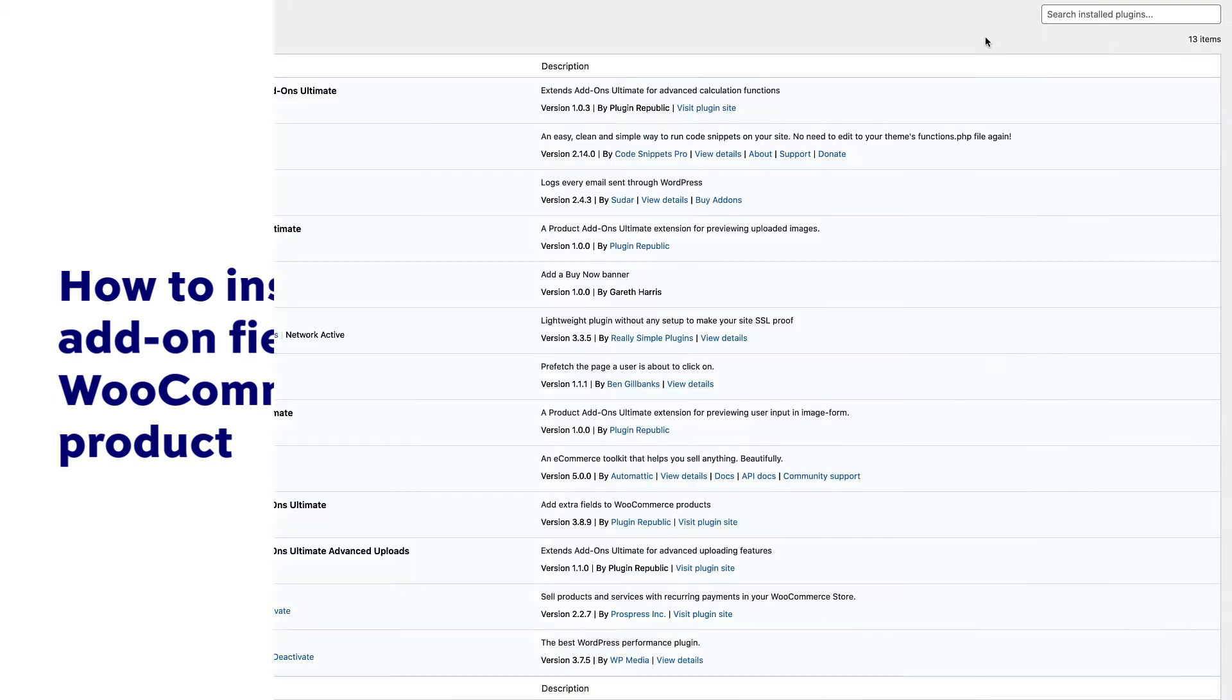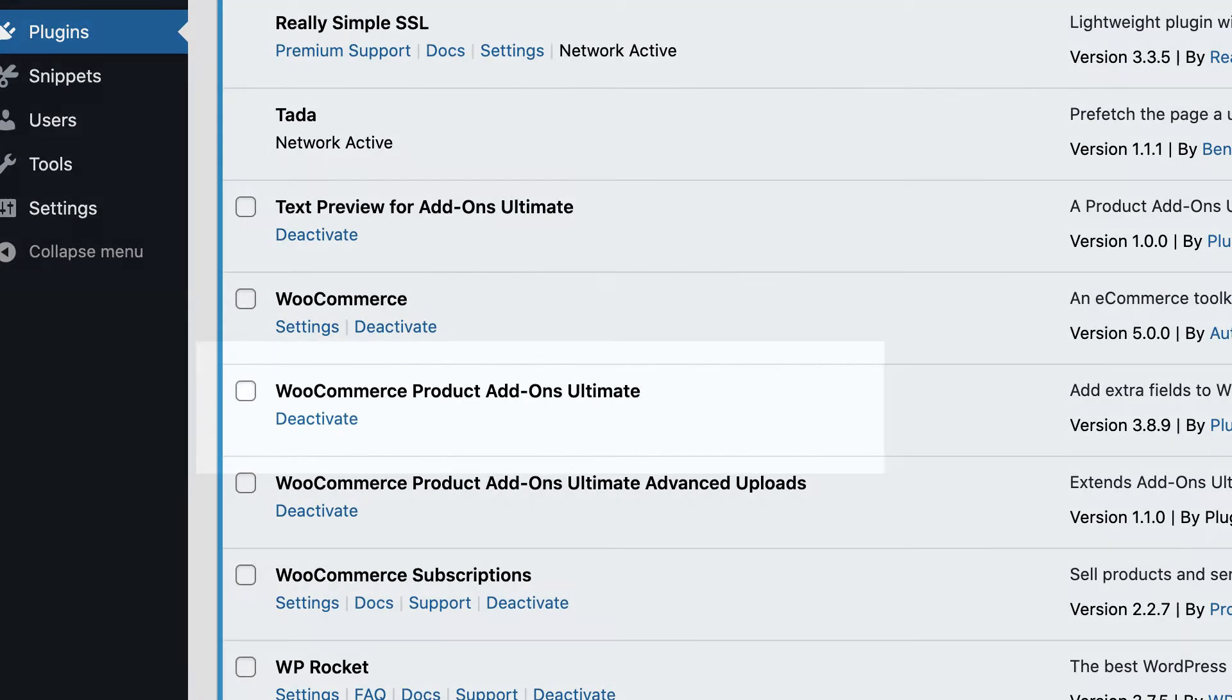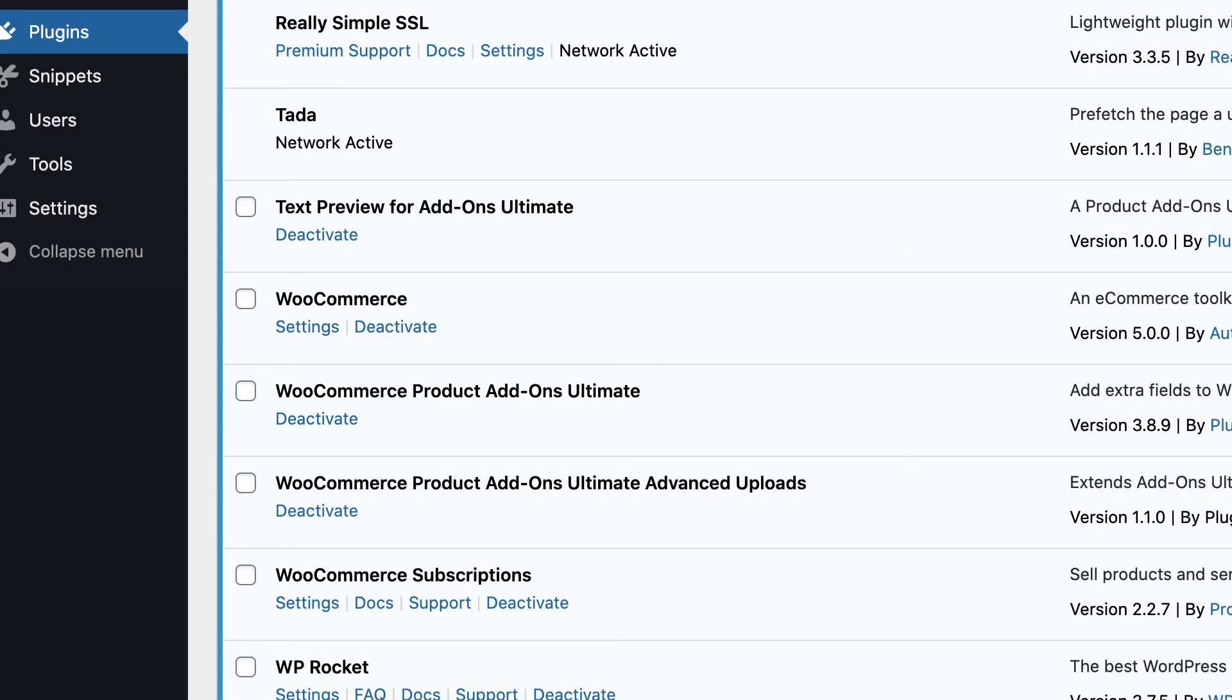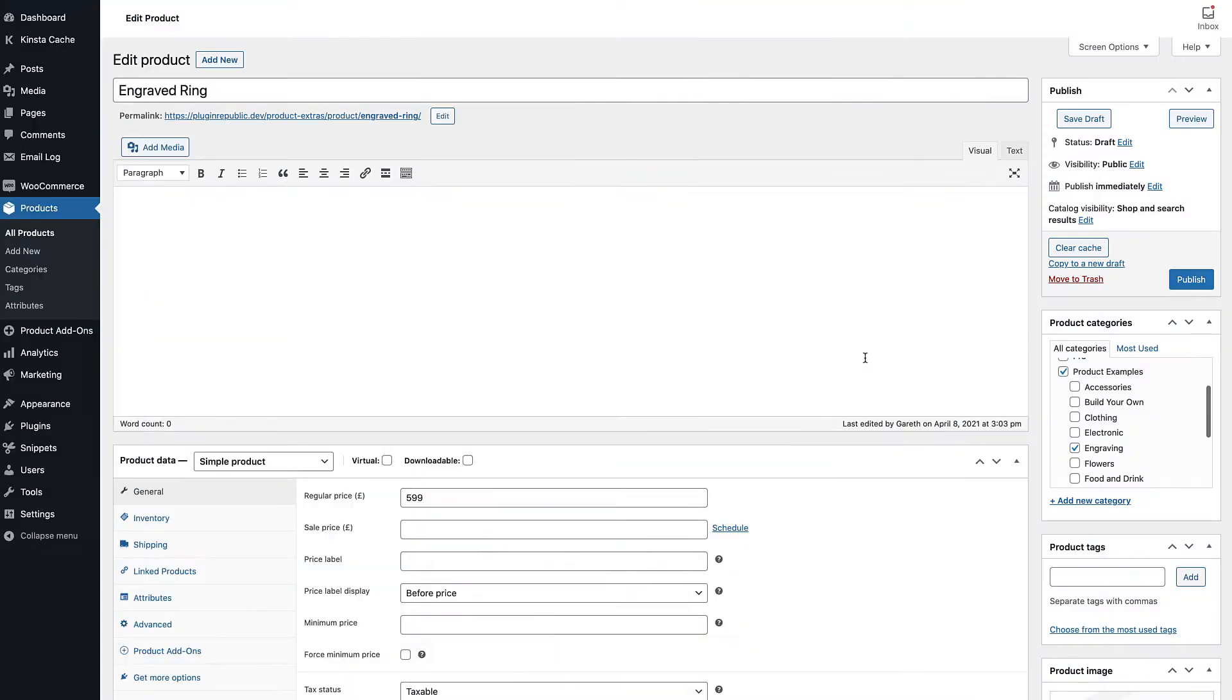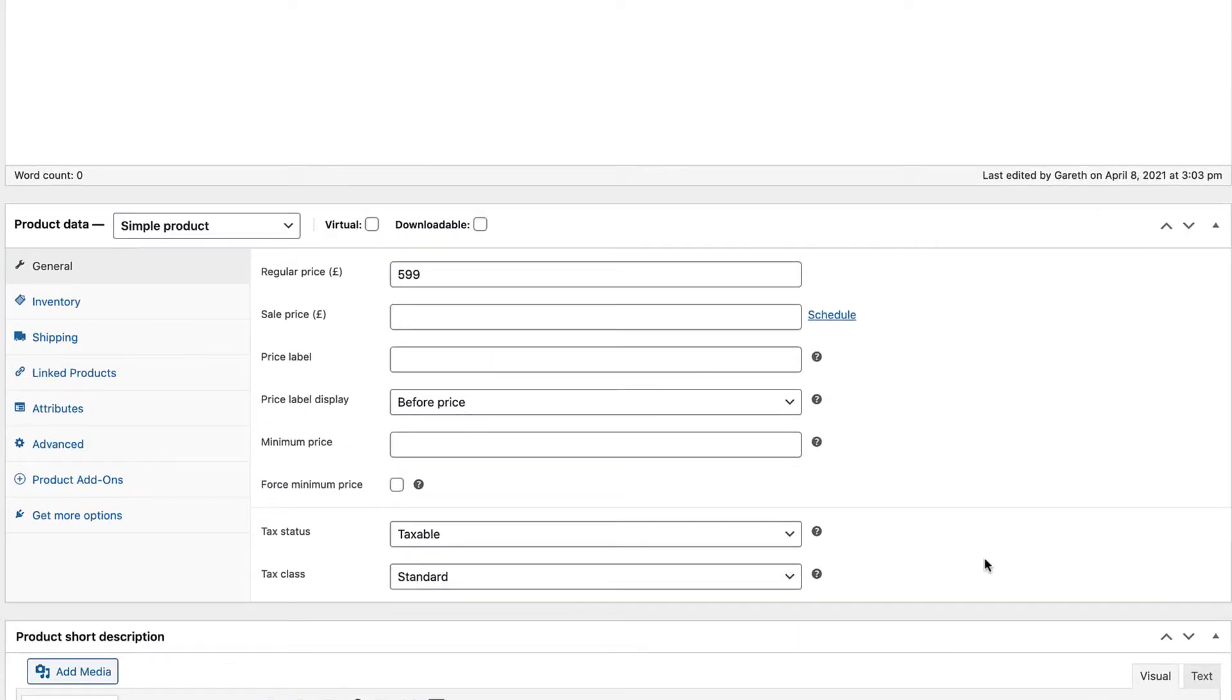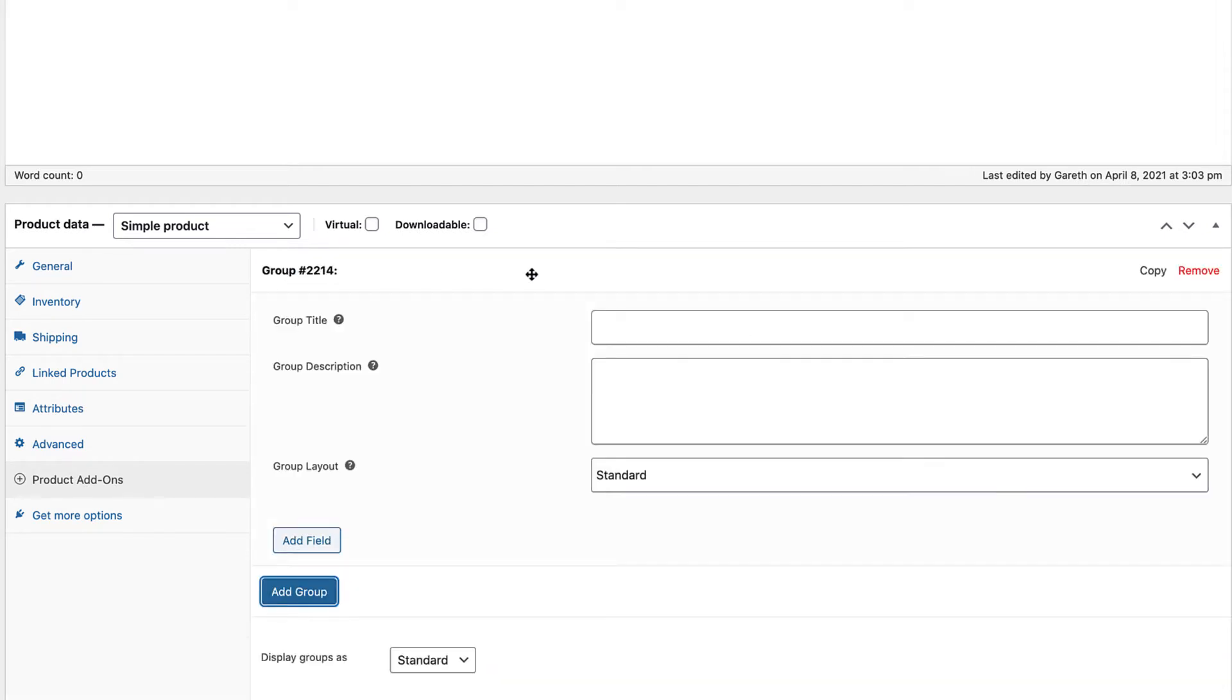You've got Add-ons Ultimate installed. To add your first field, go to the product where you want the field to appear. Click on Product Add-ons in the Product Data section, then click Add Group. Groups are ways of organising your add-on fields.